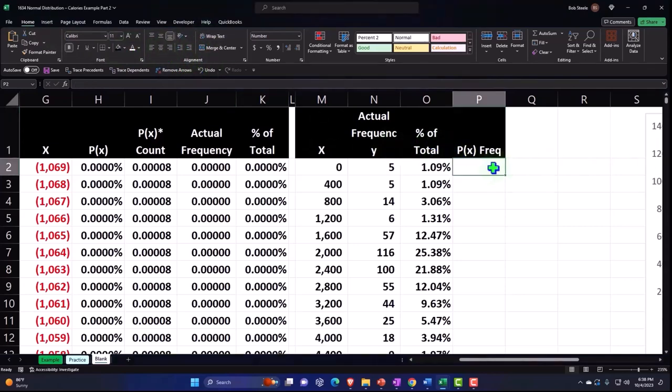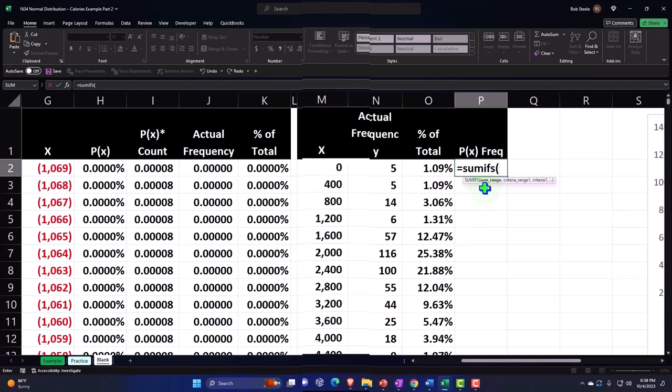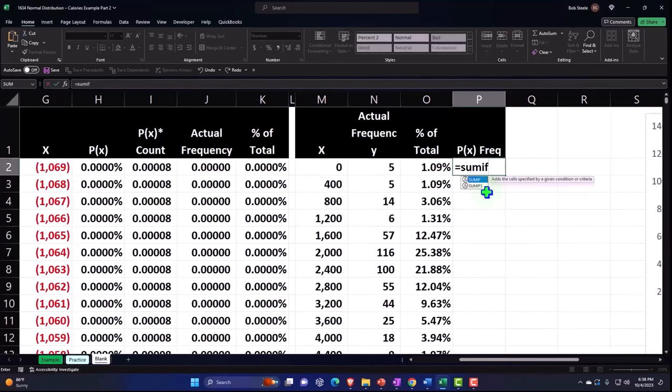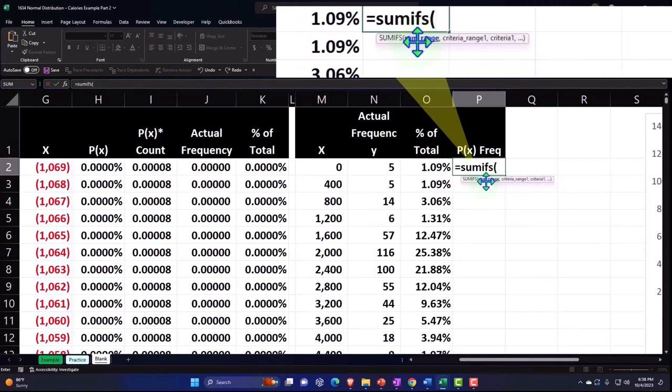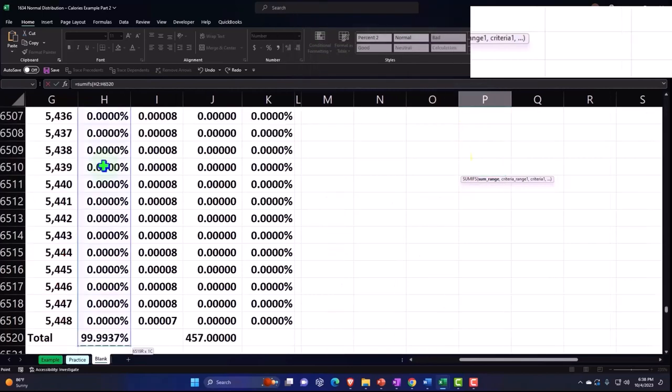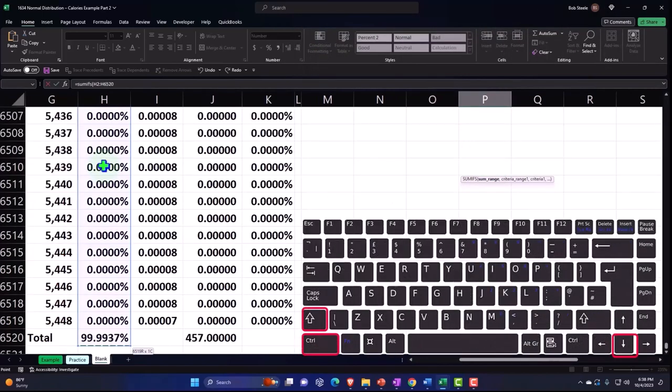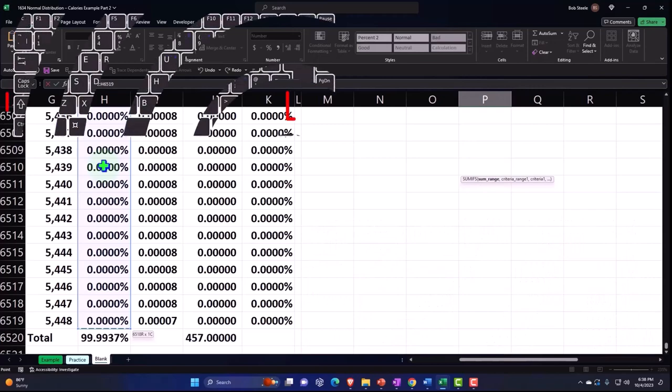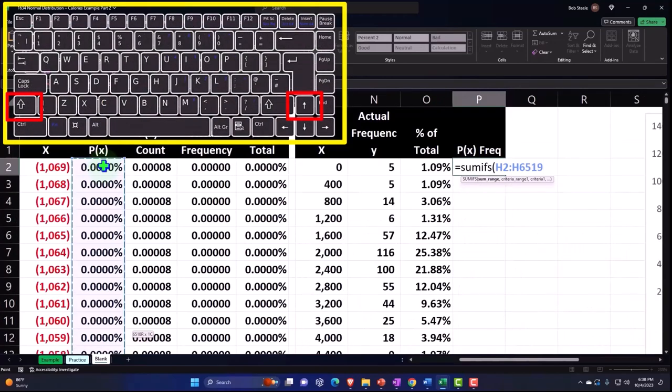Okay, so to do this, we could use like a sum if formula. So I could say something like this equals sum ifs because there's going to be some ifs, and then brackets. That's the one we want, the sum range. The range that we want it to be summing is going to be this one. So I'm going to put my cursor in the P of X on the percentages, control shift down, I don't want to pick up the total. So shift up. And then I'm holding down control backspace to get back up to the top.